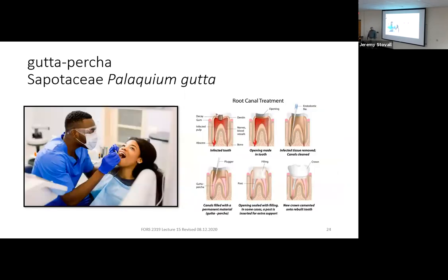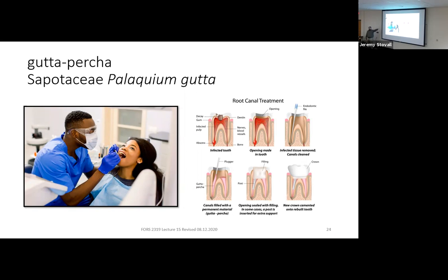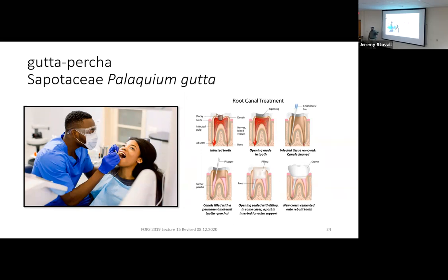Gutta percha is still used today. During a root canal, dentists still use gutta percha — they dig out the roots of the tooth, then pack gutta percha down in there because at the right temperature it becomes moldable and can be packed to the perfect consistency, allowing them to mount posts for fillings and crowns. So most people have never heard of this tree, but some of you might literally have some of it in your mouth right now.